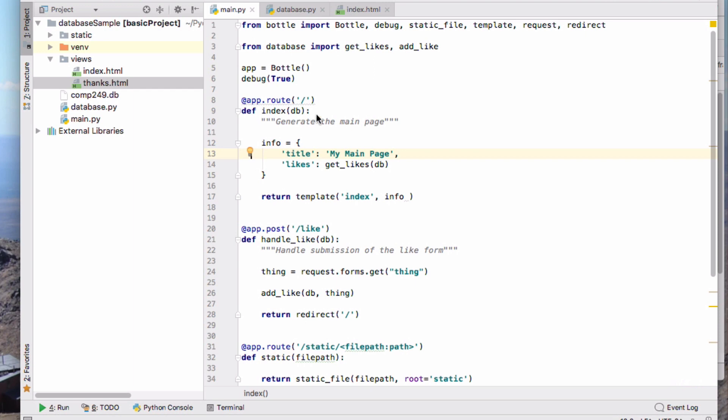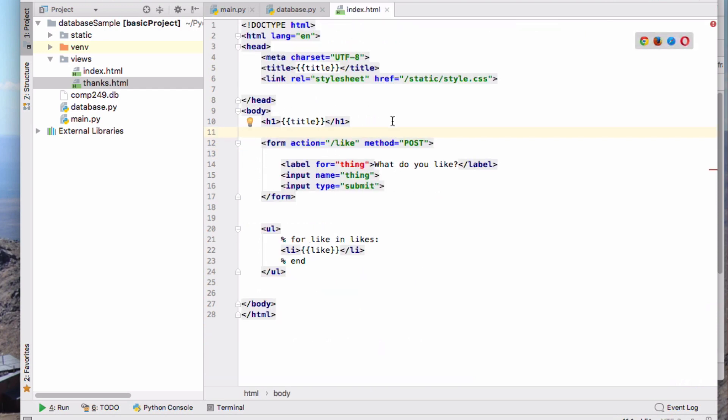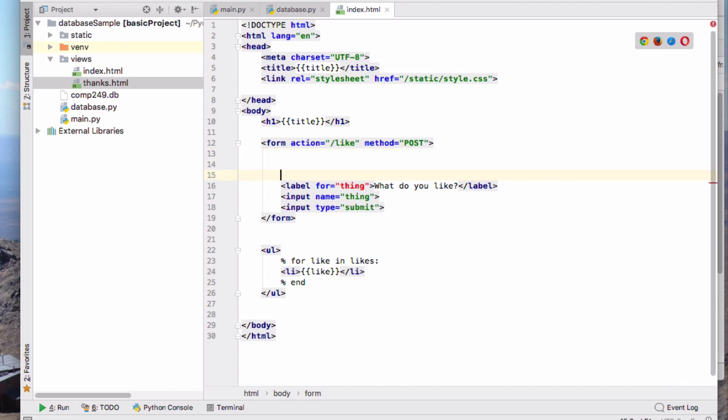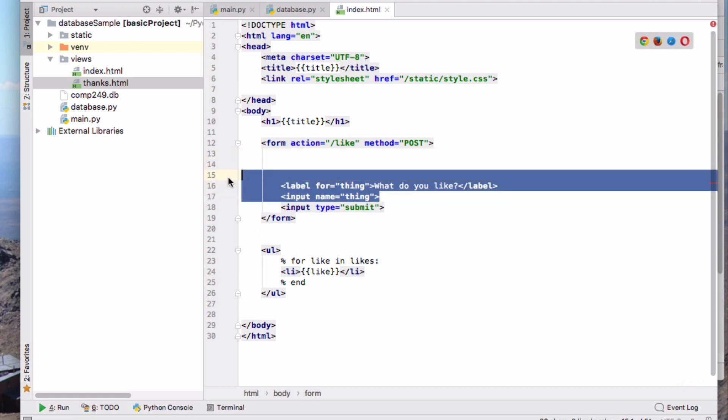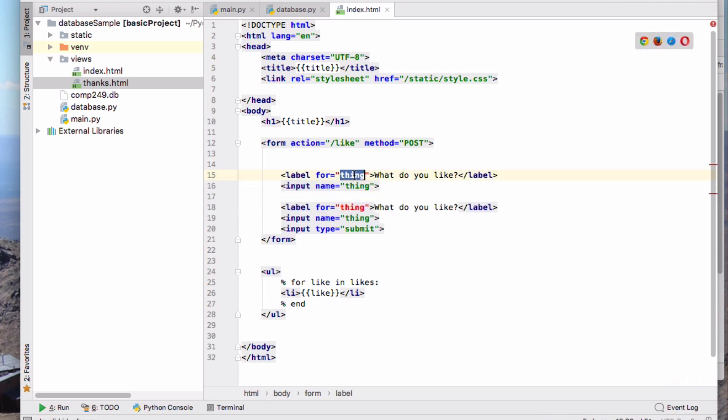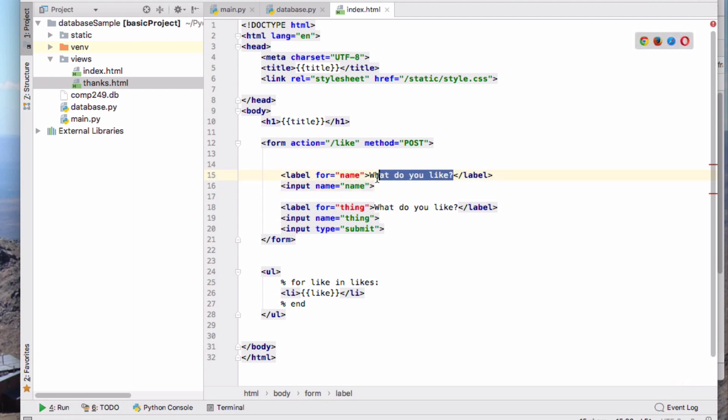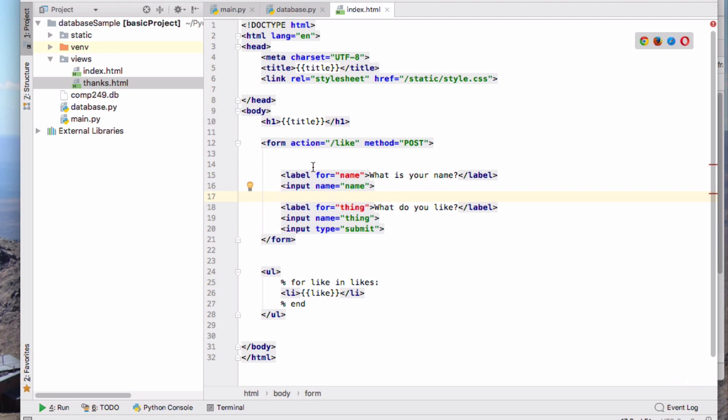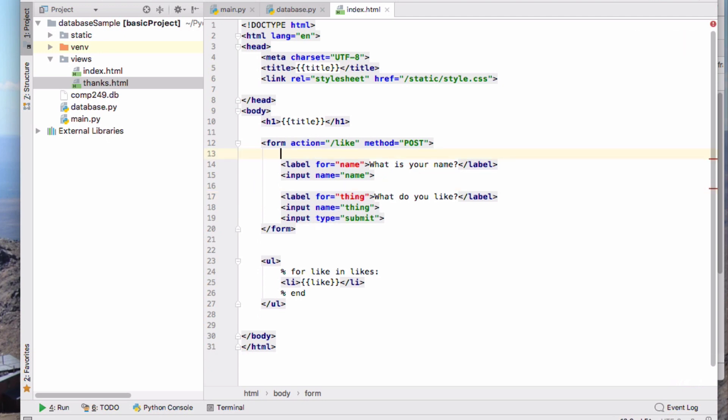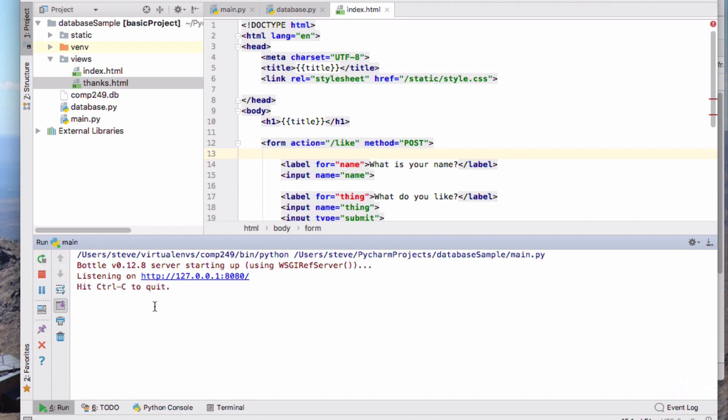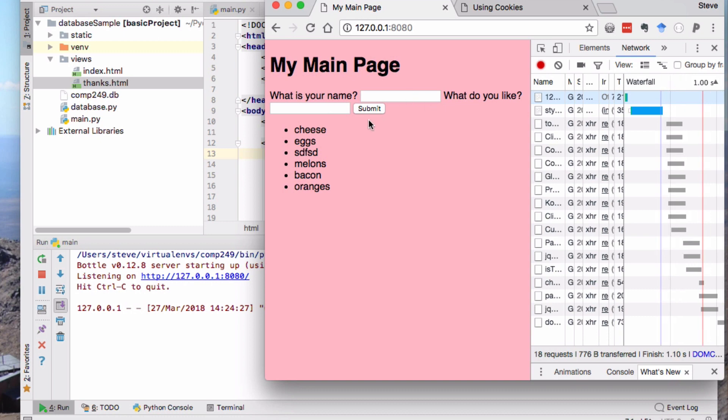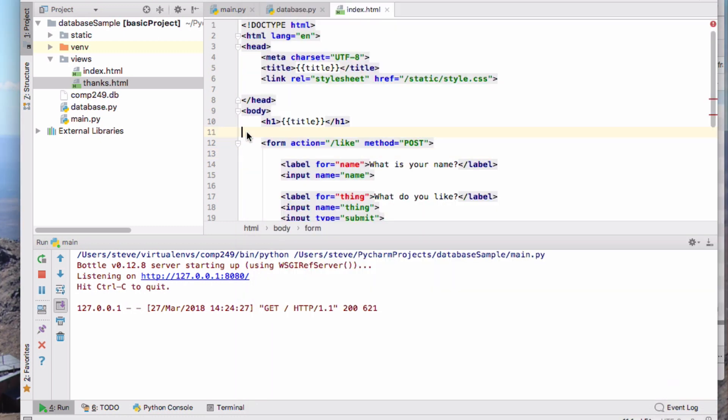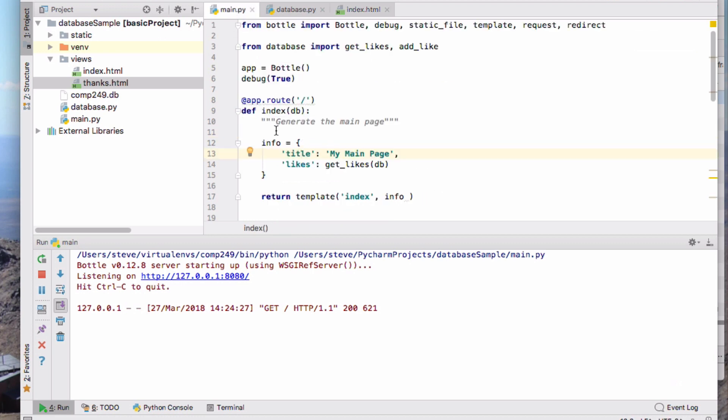The first thing that we might do is modify this form here. So it currently says what do I like, we want to add another input here for my name. So then I have two things that are coming through. We run and we should be able to get this: what is your name and what do you like. At the moment I'm not going to handle that right.